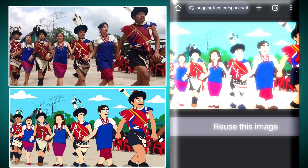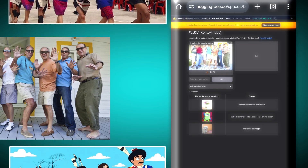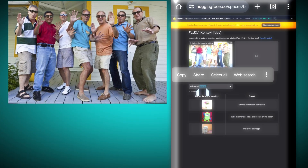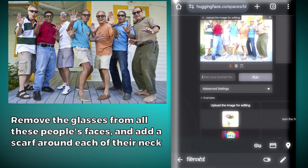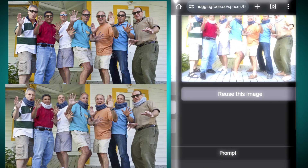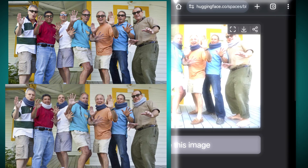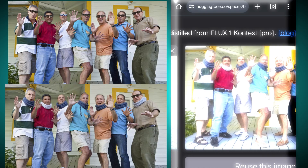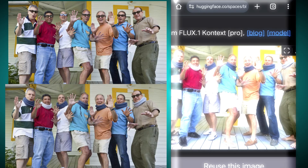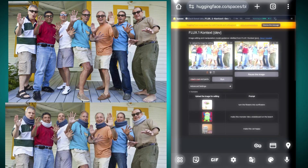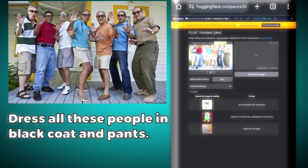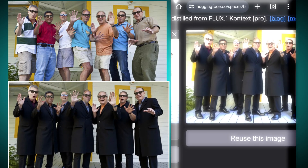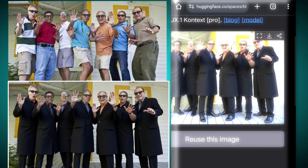Now we will see how this tool can change the clothes of a tractor driver. We will upload this image and tell it to remove the glasses from all these people's faces and add a scarf around each of their necks. It has done a very good job, but the glasses on one man's face have not been removed — it probably didn't detect them. But it has added a scarf around his neck. Then we give it another prompt: dress all these people in black coat and pants. It has dressed all the people in black coat, pants, and shoes.